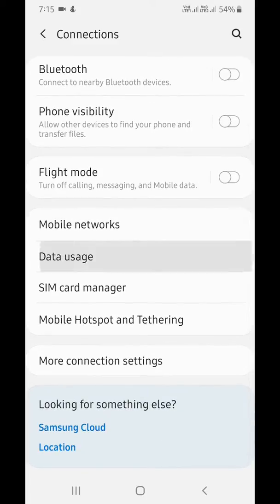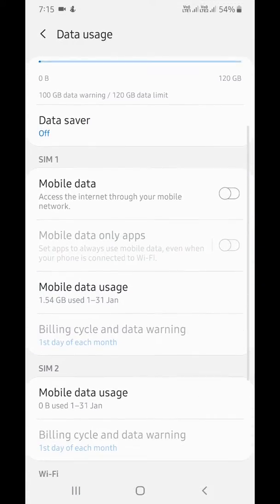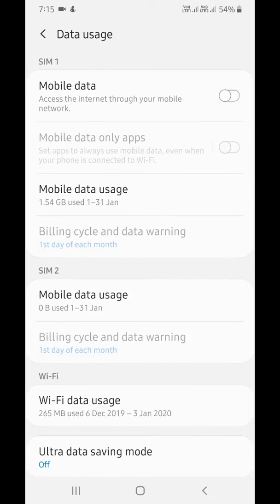Tap on Data usage. Here you can see mobile data usage and WiFi data usage.